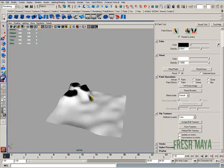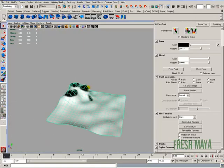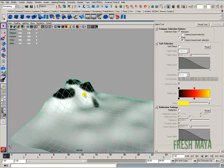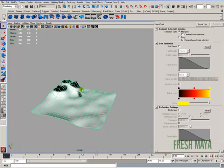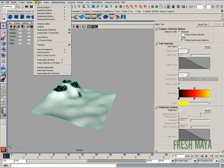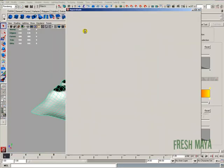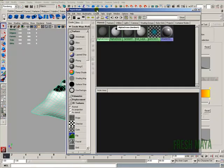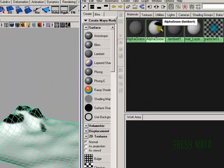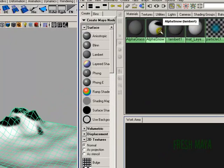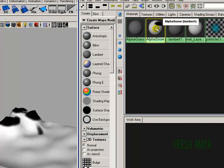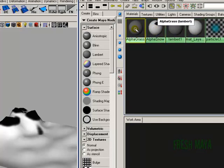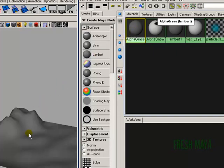Once I'm done, I'm just going to press the letter Q to get out of the paint tool. I'm going to open my hypershade back up. So Windows, Rendering Editors, Hypershade. And this time, I'm going to drag, let's see, there's our alpha snow. We just did our snow, so now we want to do our grass. Here's our grass. I'm just going to middle mouse drag it onto my ground plane.